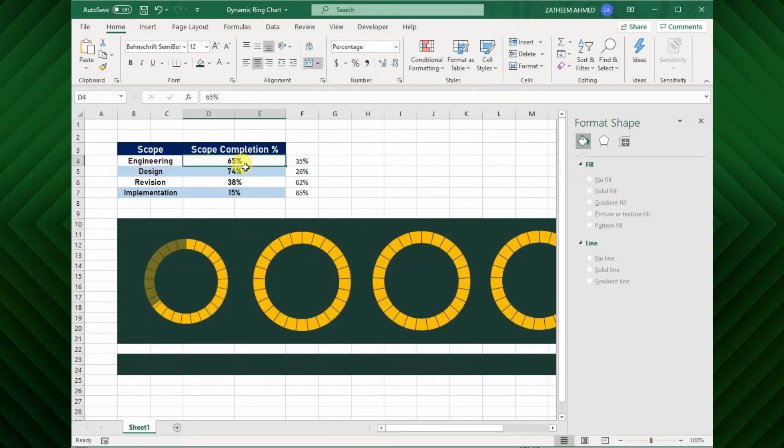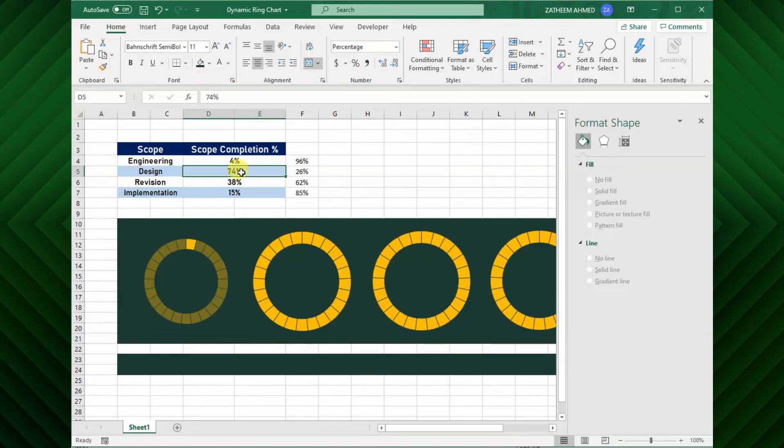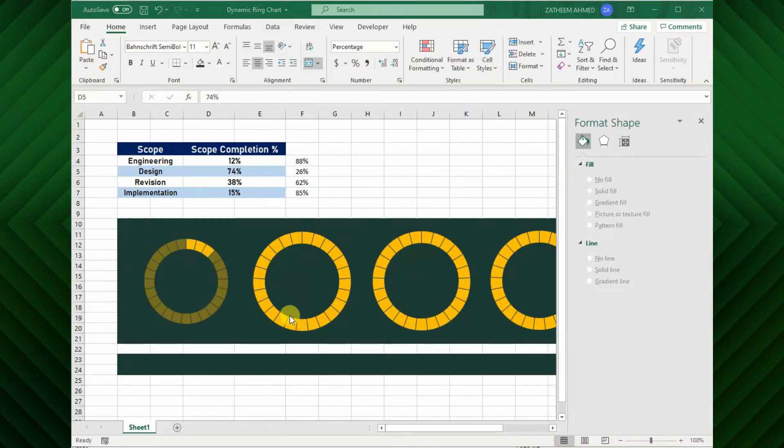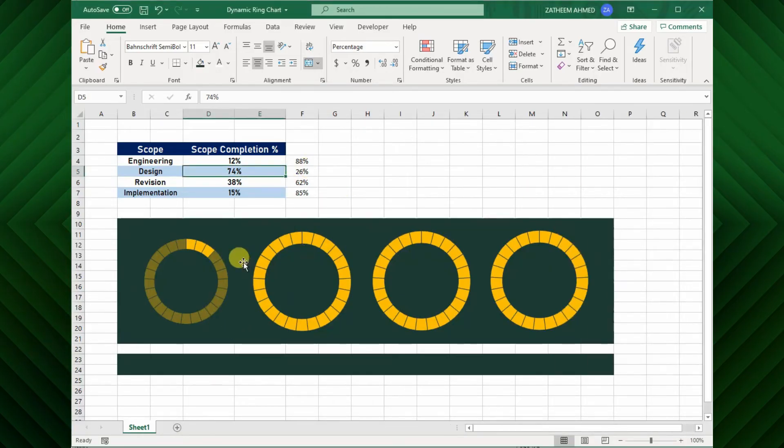If I change the percentage of completion value in the fourth multiple, the segments are filled perfectly. It means each segment representing 4% respectively. Based on your requirement, you can adjust the number of segments by changing the series value from the select data options.